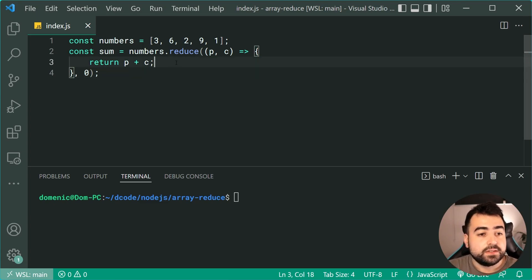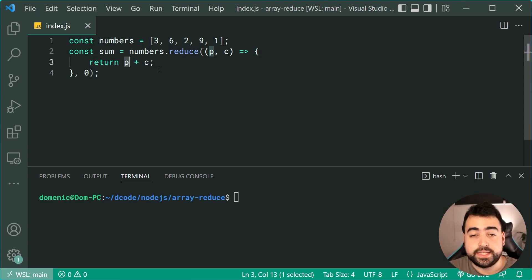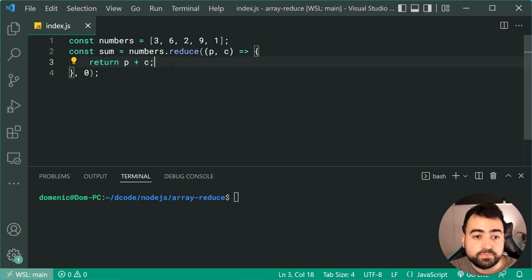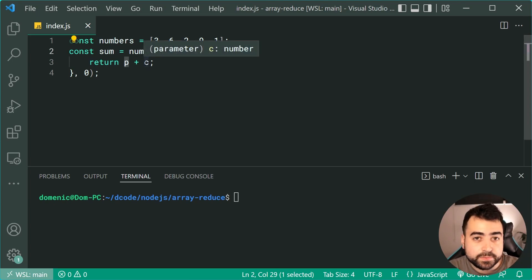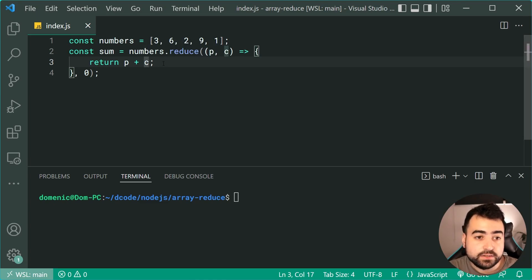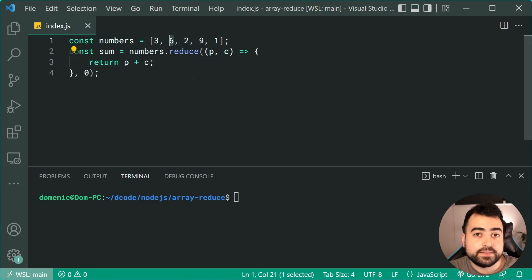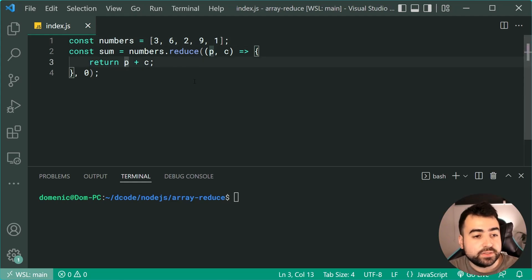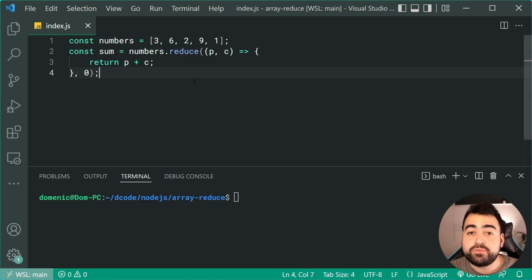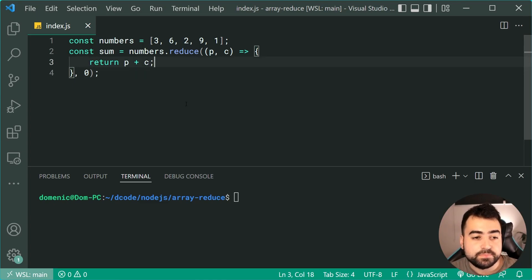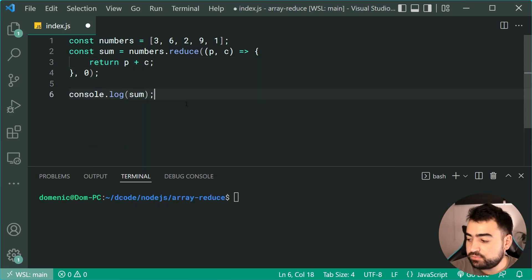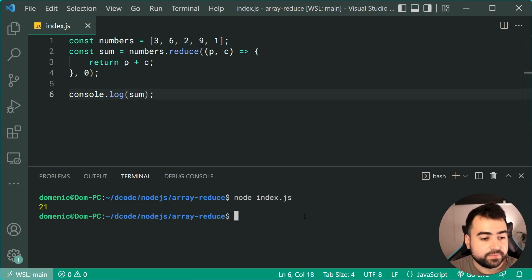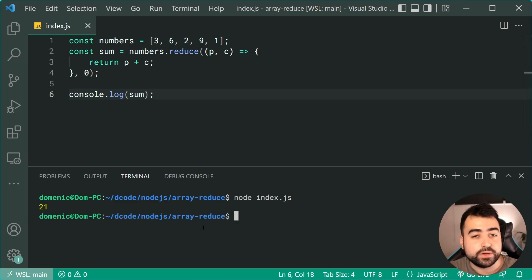So 0 plus 3 equals 3, and that's the return value, which means in the next iteration P is now equal to 3. Then it's going to say 3 plus C (which is 6) — that's 9. The next iteration it's 9 as P and 2 as C, so 9 plus 2 is 11, and so on. That is what we're doing with array reduce — it really is that simple. So let's console.log the value of sum. If I run this we get 21 — it's working perfectly.